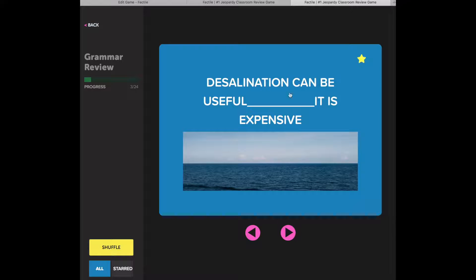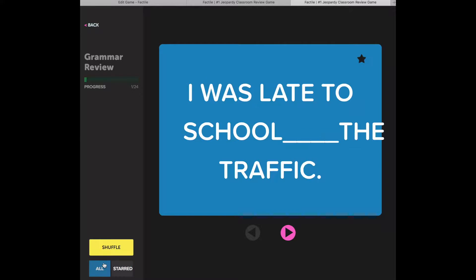Down in the left-hand corner, you can choose to review all cards or just your starred cards. When you think you've mastered the content, you can shuffle the order of the cards using this button. And when you've finished, press the back button at the top of the page.